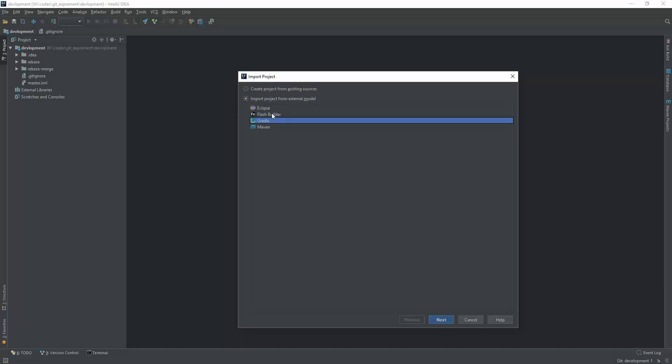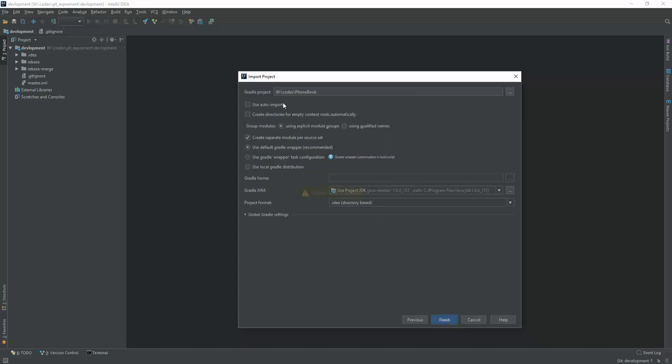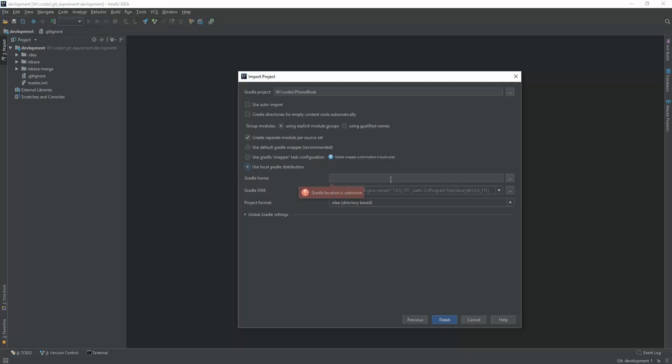It's asking what type of project I am going to import. Here I select import project from existing model. Here I selected Gradle and then press on Next. Here are many configuration options you are seeing. Don't worry about those complicated configurations. You just select use Gradle wrapper or you may select use local Gradle distribution.